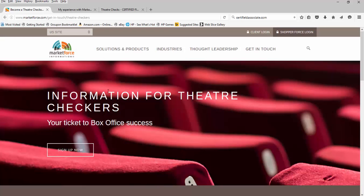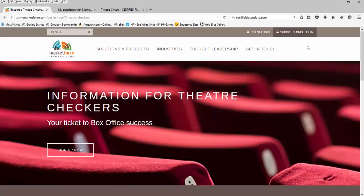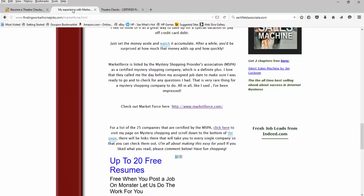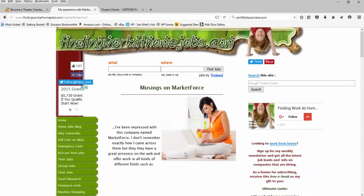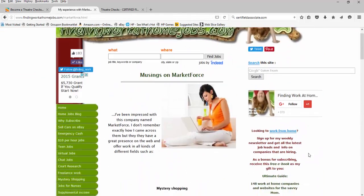So doesn't it sound like fun? I mean, you get to go and you get paid 15 to 30 bucks for doing your assignment, and you get a free movie on top of that. So if you want to find out more about how to make money by watching movies, then just go to MarketForce.com. And don't forget to check out my website, FindingWorkAtHomeJobs.com.